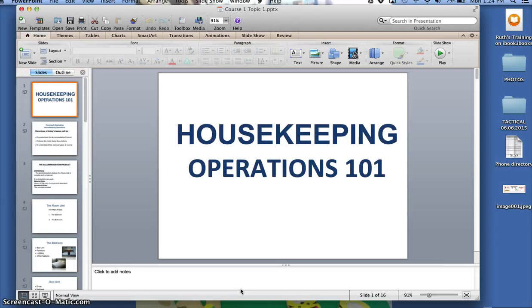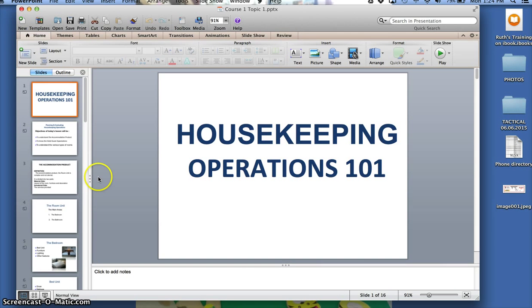These are the various components of Housekeeping Operations 101, Topic 1. We shall meet in Topic 2 again. Thank you.